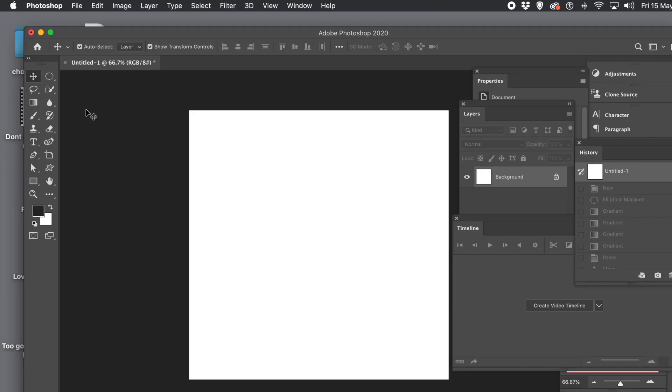How to use layers with timelines to create a vast number of different videos from basically the same source design.